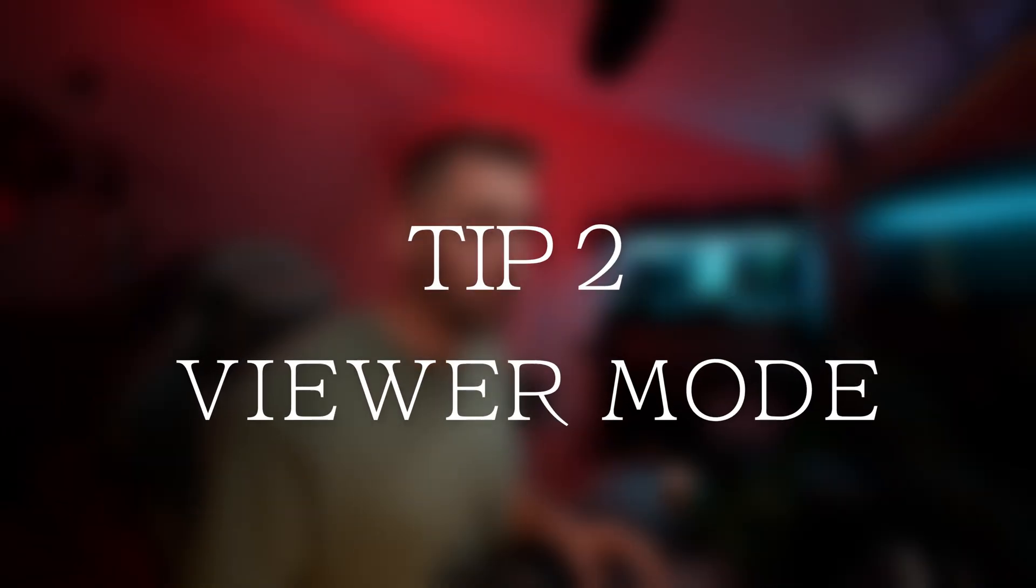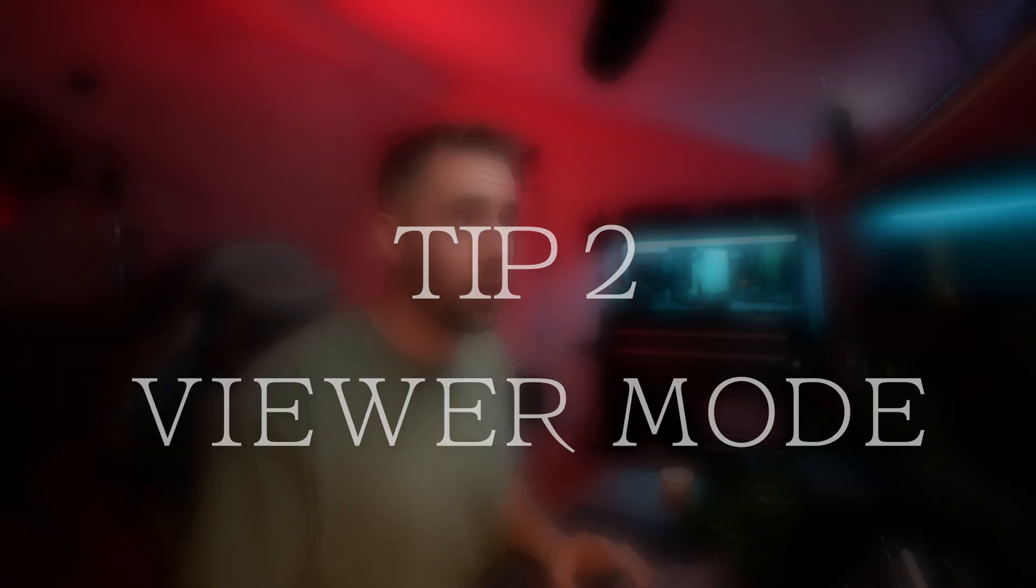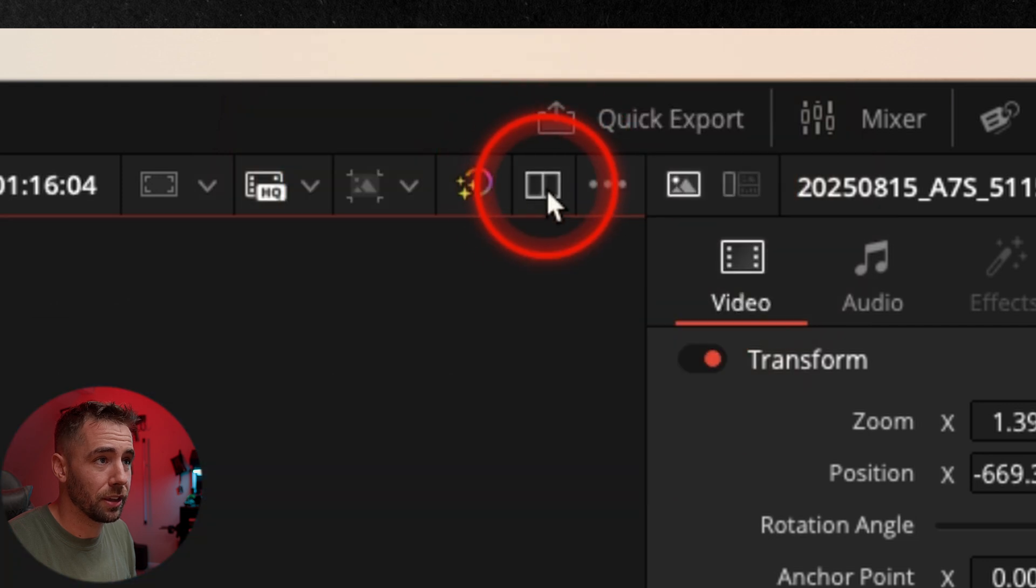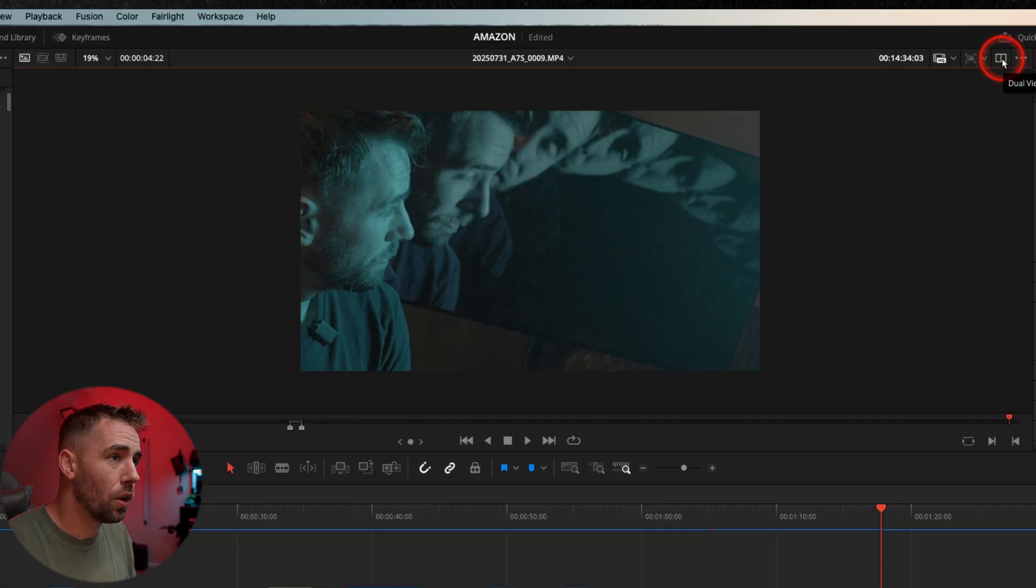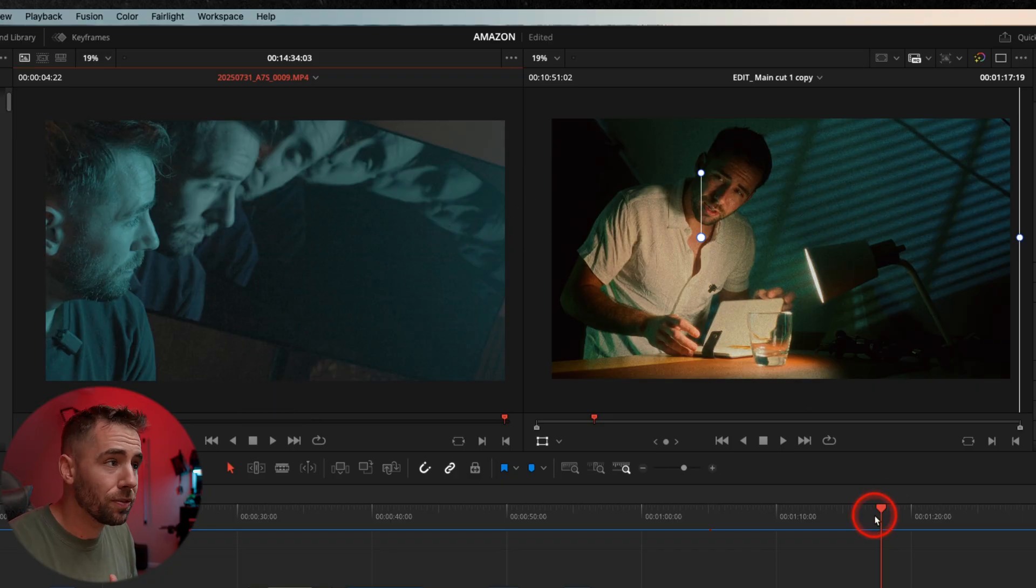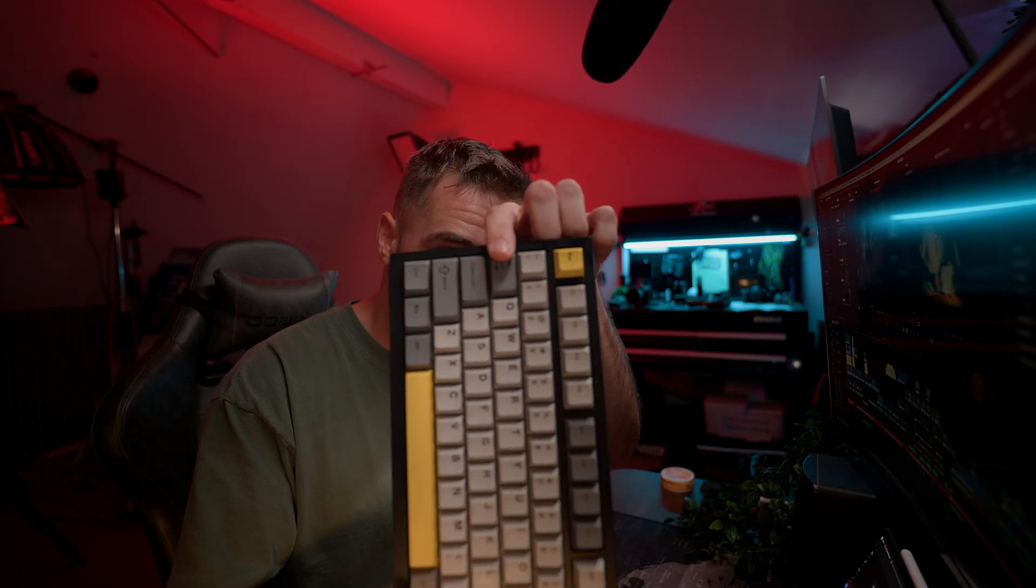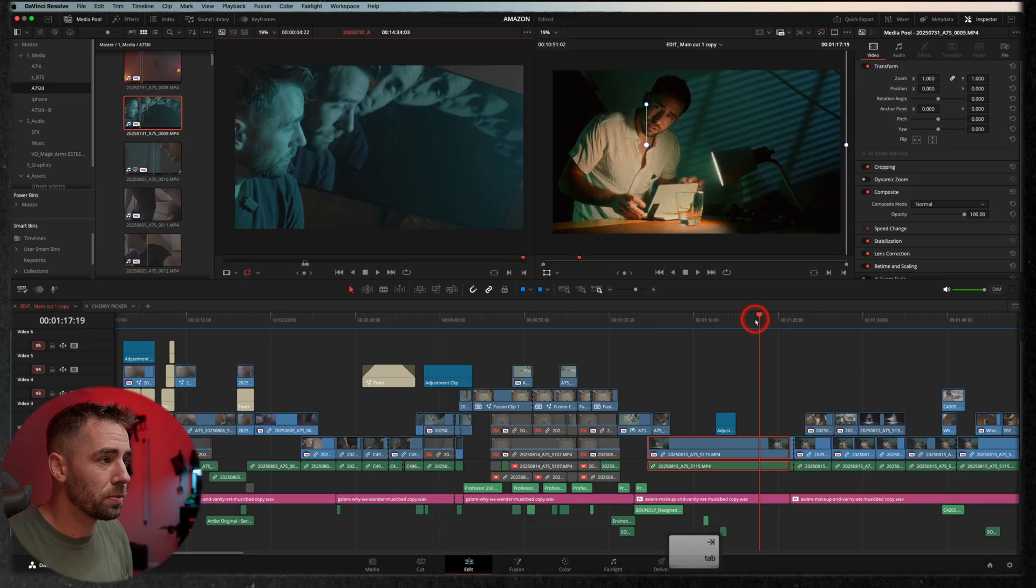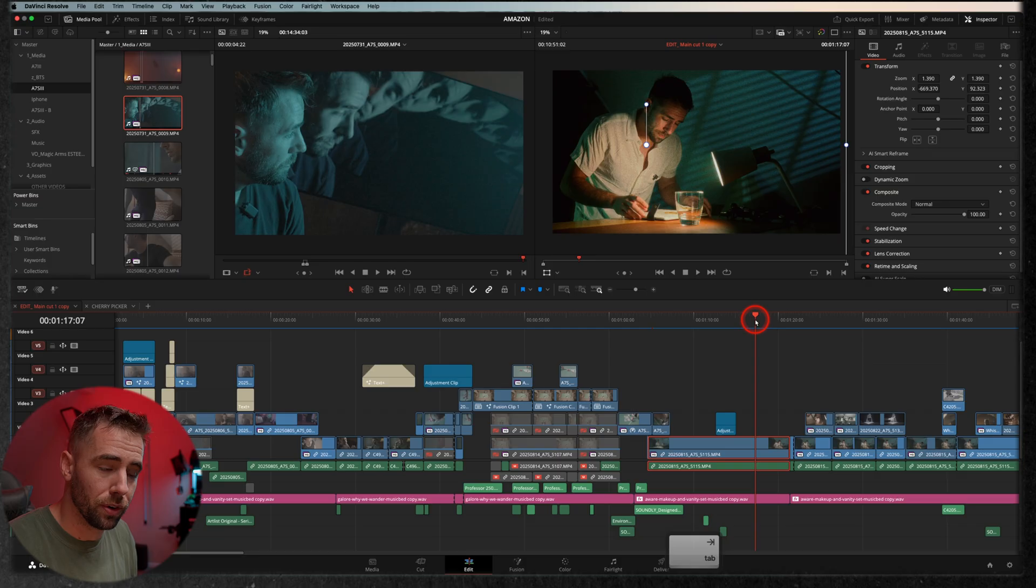All right, tip number two is going to be viewer mode. Now you probably already know about this button up here, and that switches between single viewer or you can do dual viewer mode and see them both at the same time. Now I go back and forth with this a lot, so I've mapped it to the tab key so I can quickly and easily switch between single viewer mode and dual viewer mode.